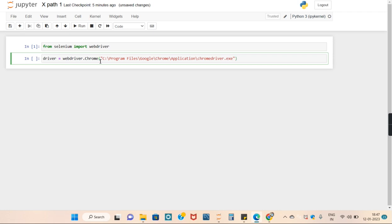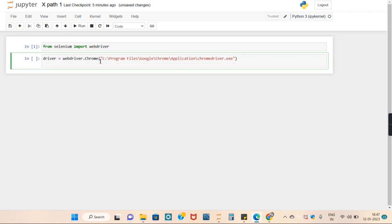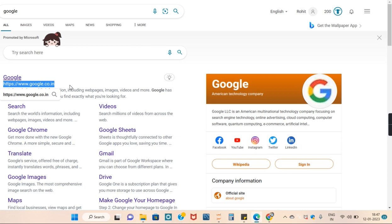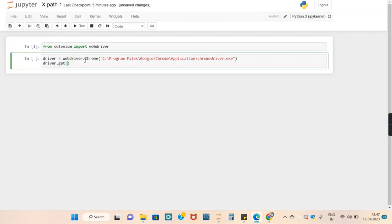Next thing is we will use get function to get the URL of Google. I will copy paste the URL here.